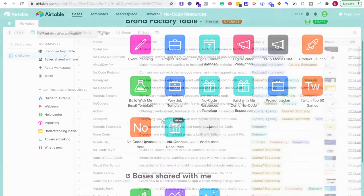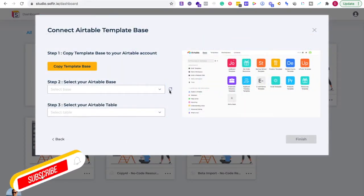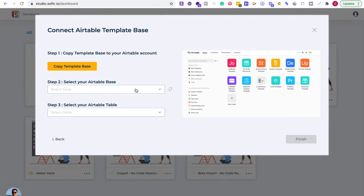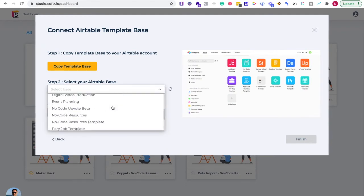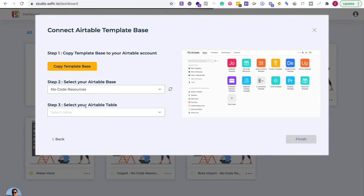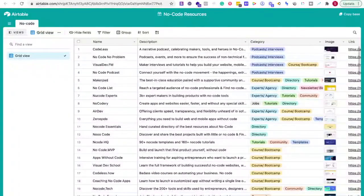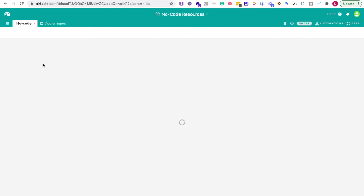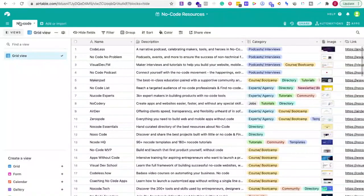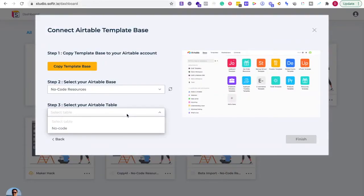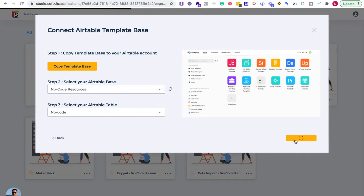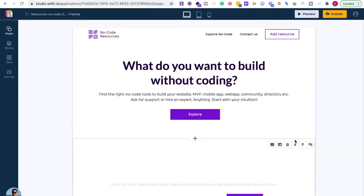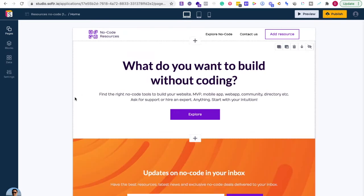Now I'm going to click the refresh button because it's going to be connecting to my Airtable bases. It says 'Select your Airtable base' — I'm going to look at the list and find 'No Code Resources' right here. Then 'Select your Airtable table' — if I click on this, it's just going to be the table that it's already made, which is called 'No Code.' Now it's connecting, and there you go — it has already made the resource web app for me. It's already built out the format and I'm ready to go.